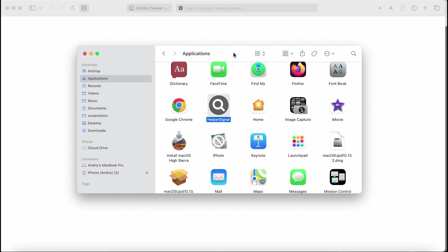The adware shows a lot of annoying advertisements while you surf the internet. This adware targets Safari, Google Chrome, and other Mac related browsers.